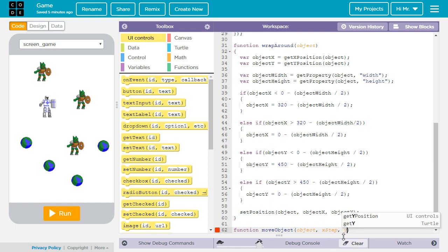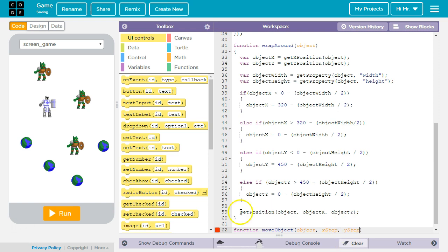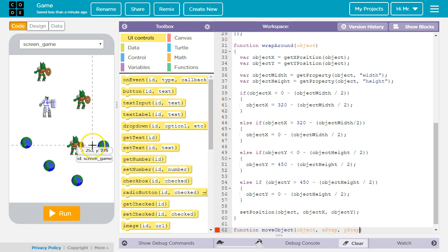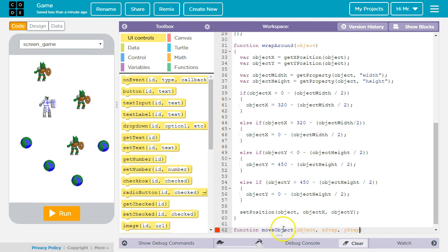The second one will be y-step which will be how far we want it to move on the y-axis any time the move object is called.